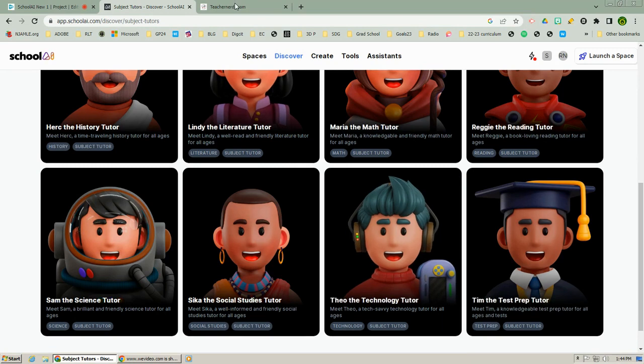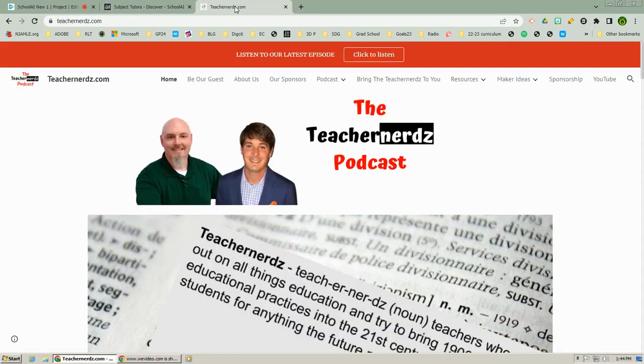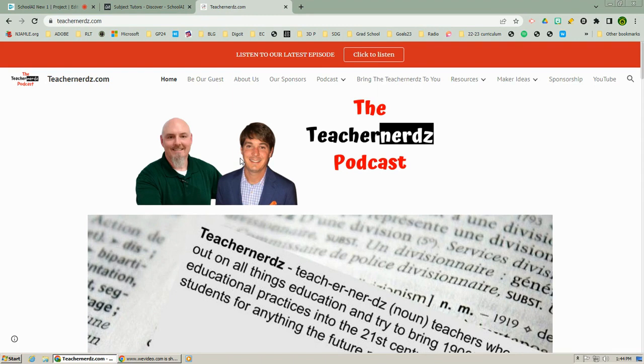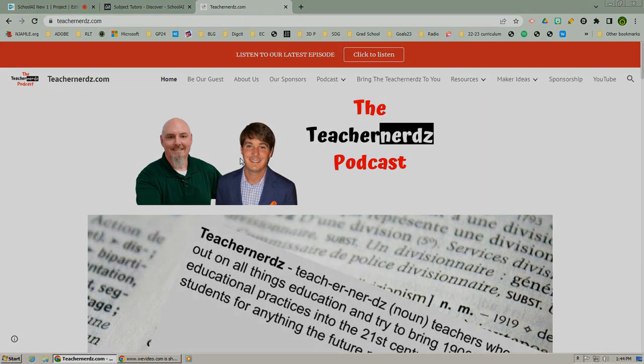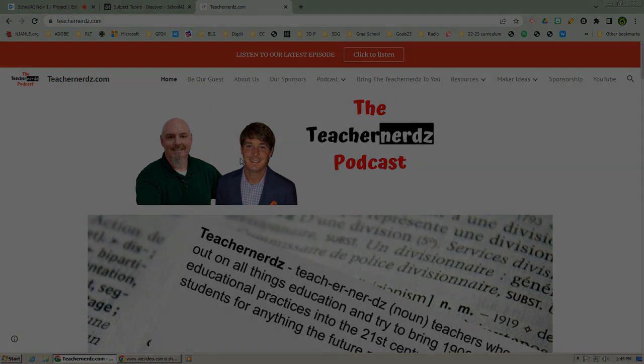If you want to learn more about School AI, go to teachernerds.com and listen to this, the latest episode of the Teacher Nerds podcast featuring who else but School AI.